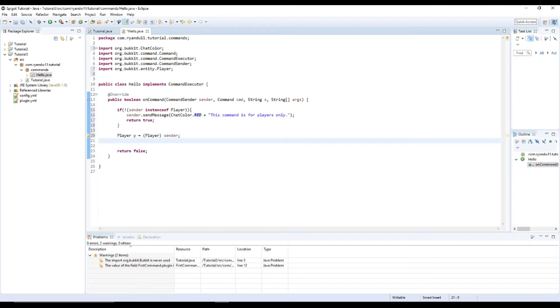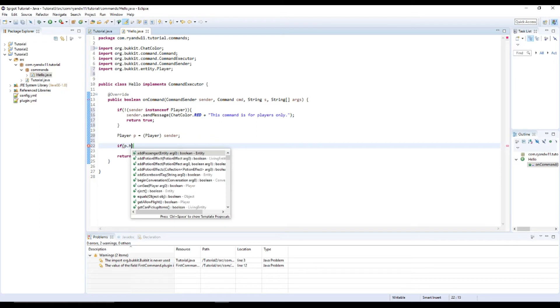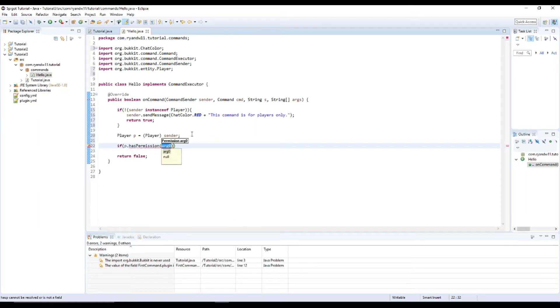And then let's check it for permission. So to check for permission, you need if p.hasPermission. There we go.